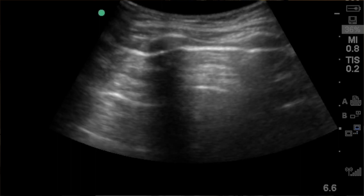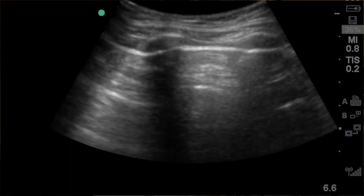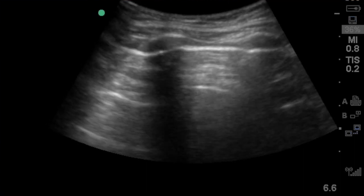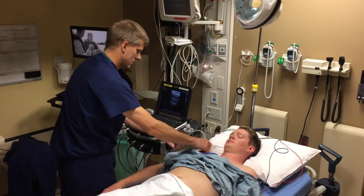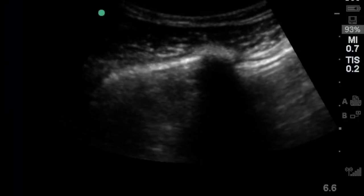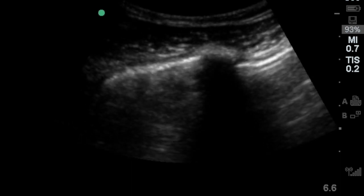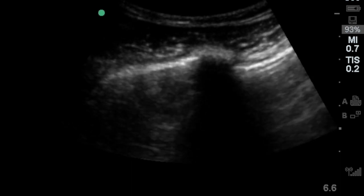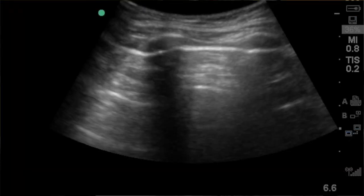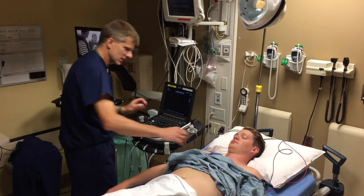P — Pneumothorax. Let's take a look here. Oh yeah — no lung sliding at all on that side. Looking good over there on the other side. In the setting of hypotension, that almost certainly means tension pneumo. Let's prep for a chest tube and get him fixed up.